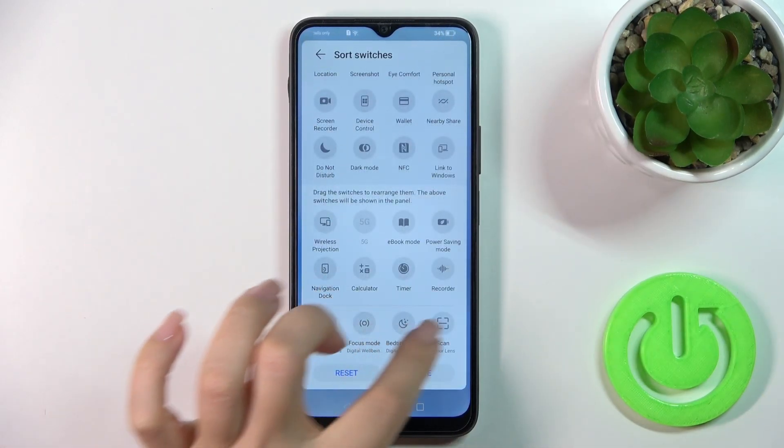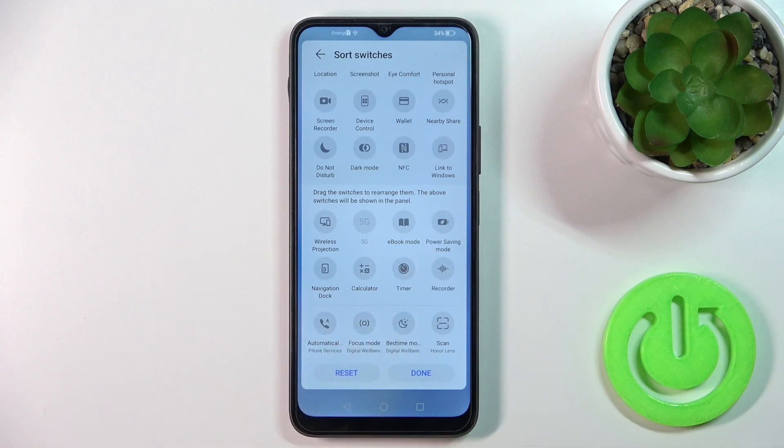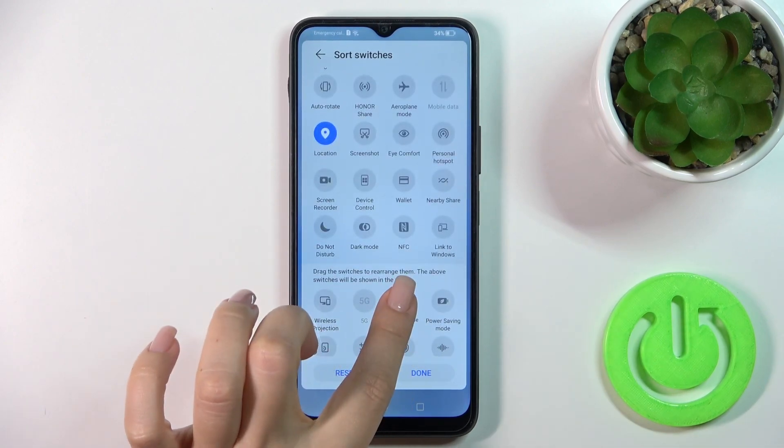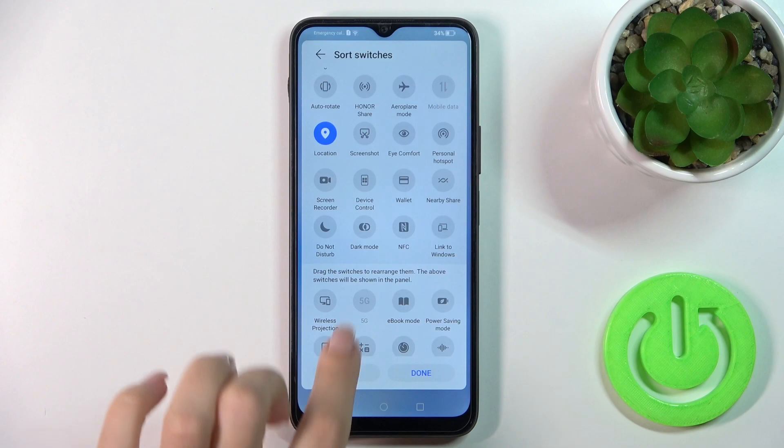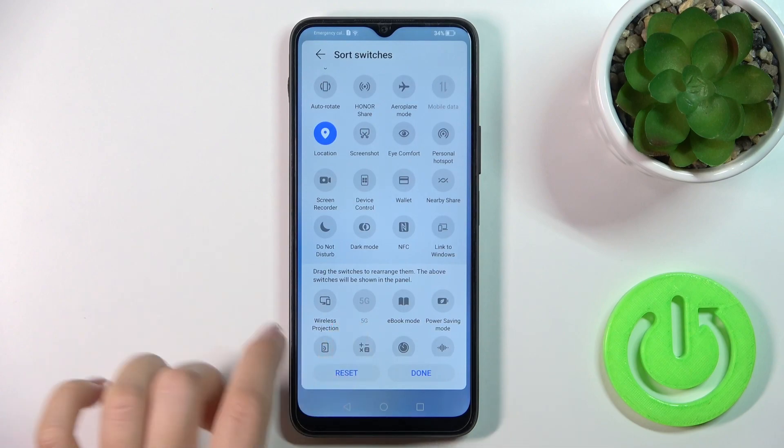Here you'll see the down section with all of the invisible options. To add them to your panel you should hold the icon and drag it.